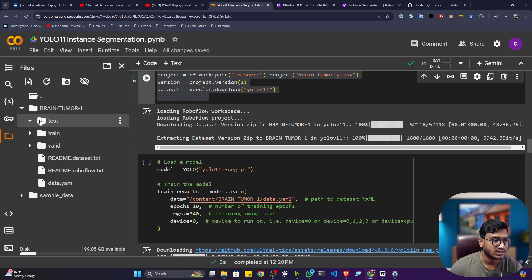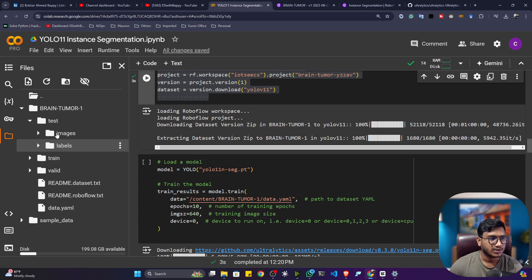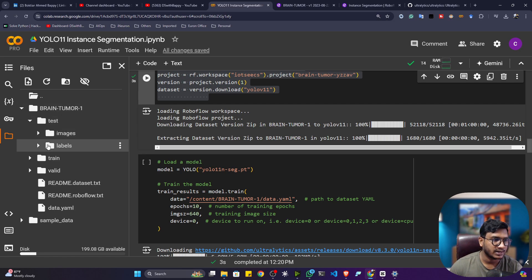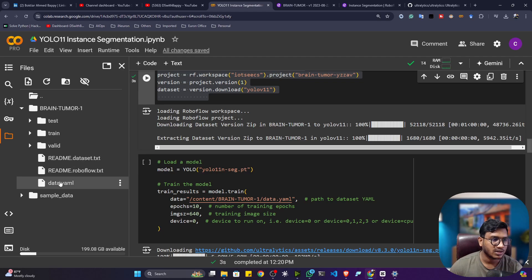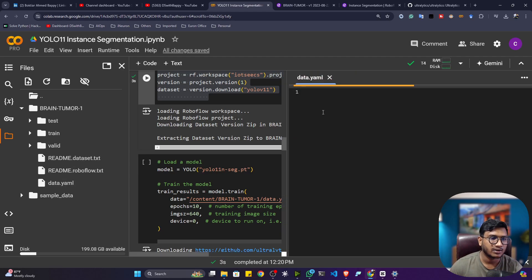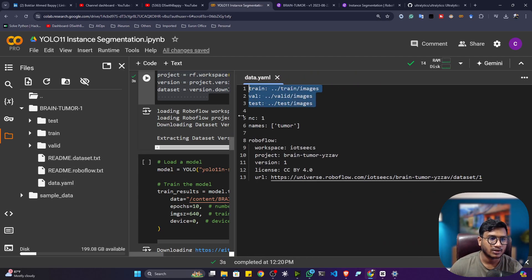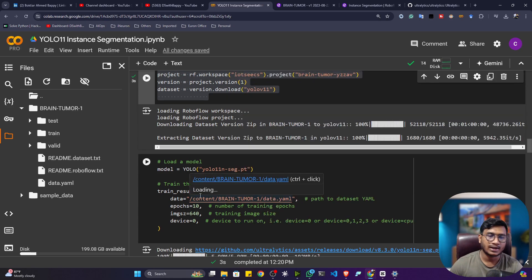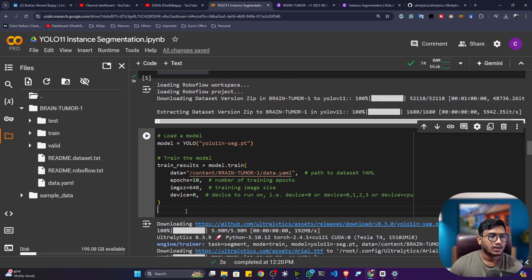You can see in the test image folder, both an image folder and a label folder are available. It also has one file called data.yml, which contains all the data locations and the number of classes. We have one class called 'tumor'. I already showed you how to perform annotation, so now let's move to the next step.